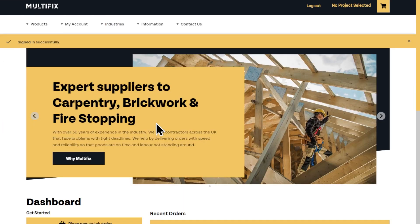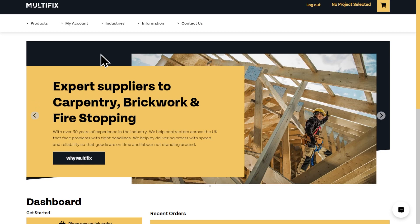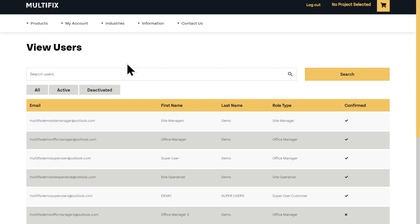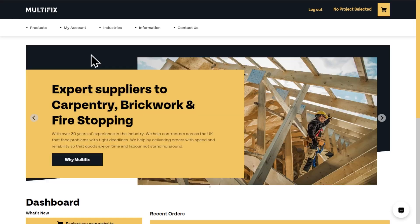When you log in, you come to your account dashboard. To place orders, you will need to have all your users and projects set up. You can view your users here. By default, only the office manager or super user can add a new user, but there is a setting that can be changed by the admin to enable you to manage users, giving you the permissions to create a user.